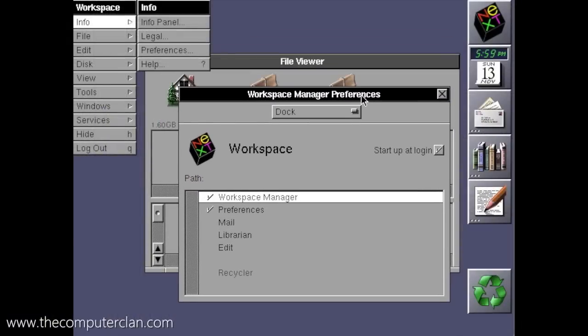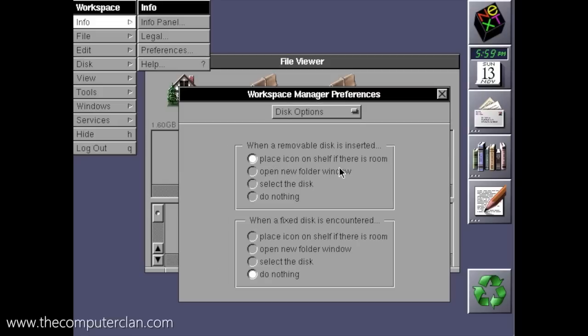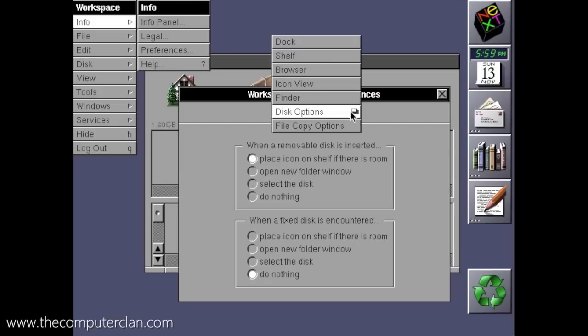However, some of these menus you will recognize, like services and windows. Also, you will notice some other similar words like finder and dock.